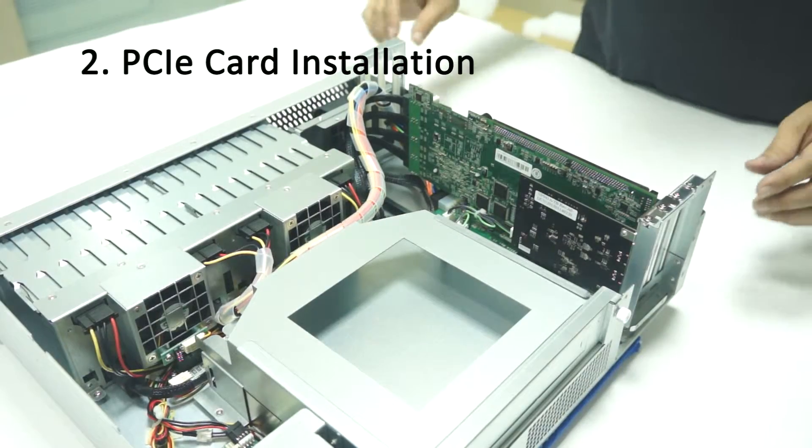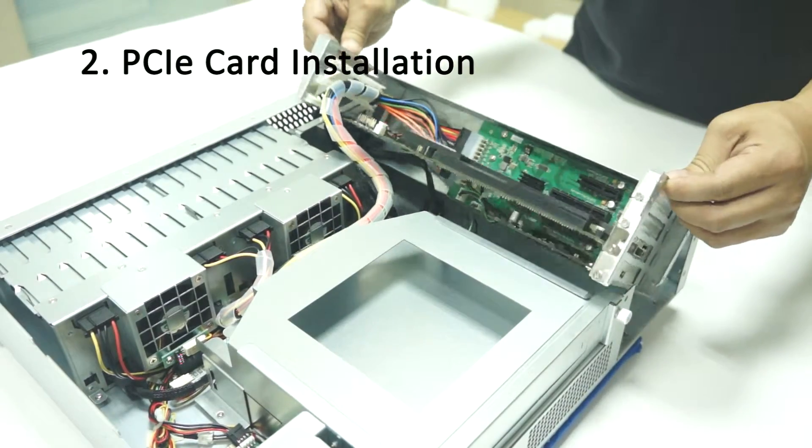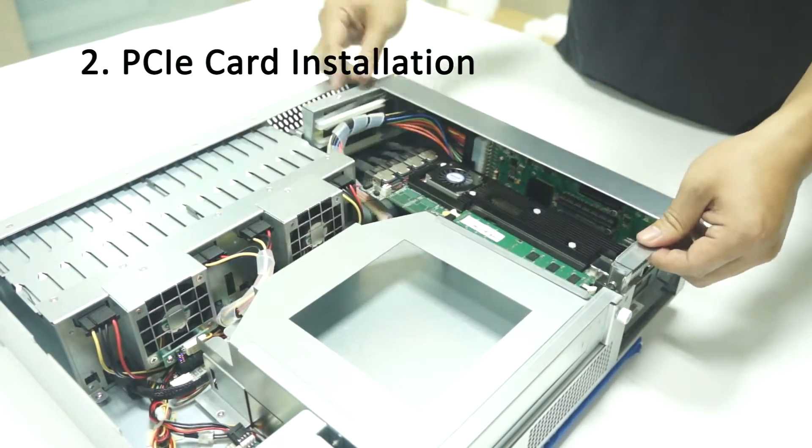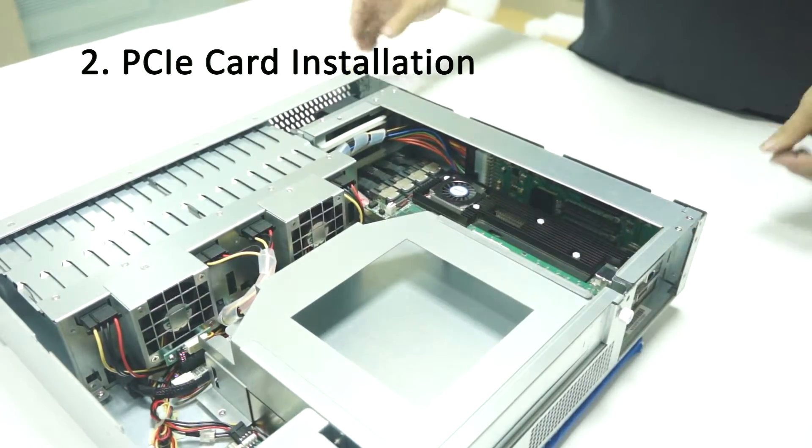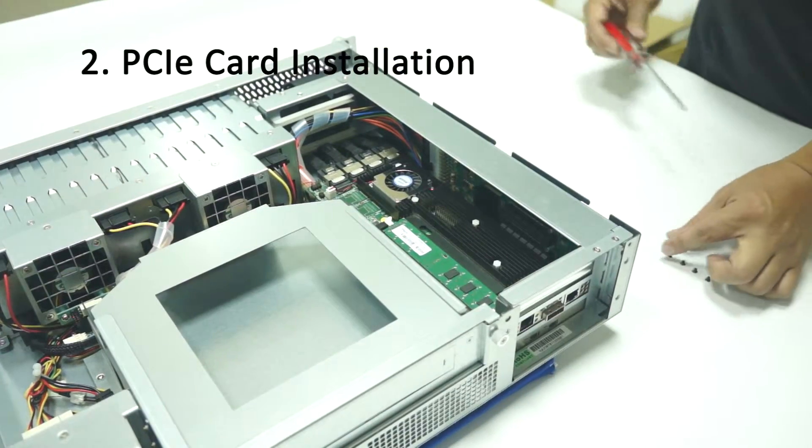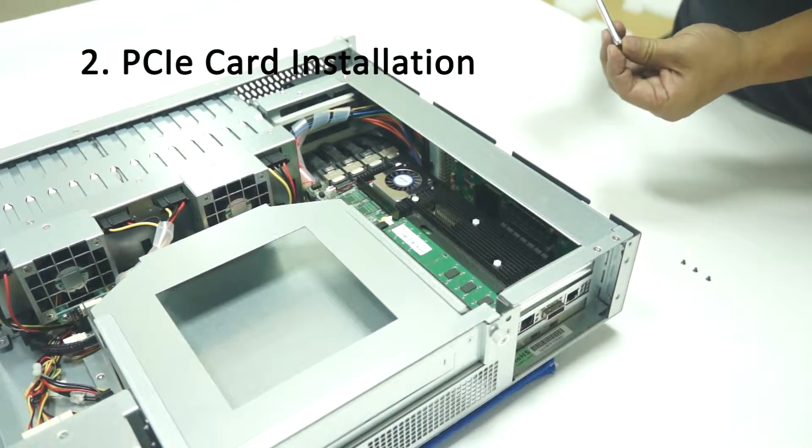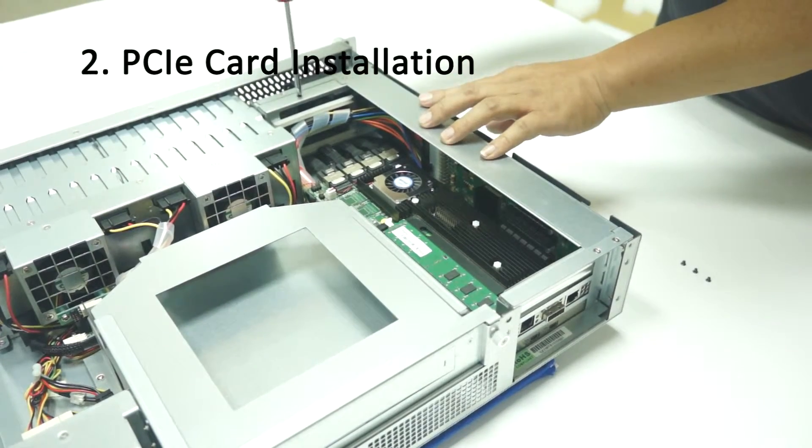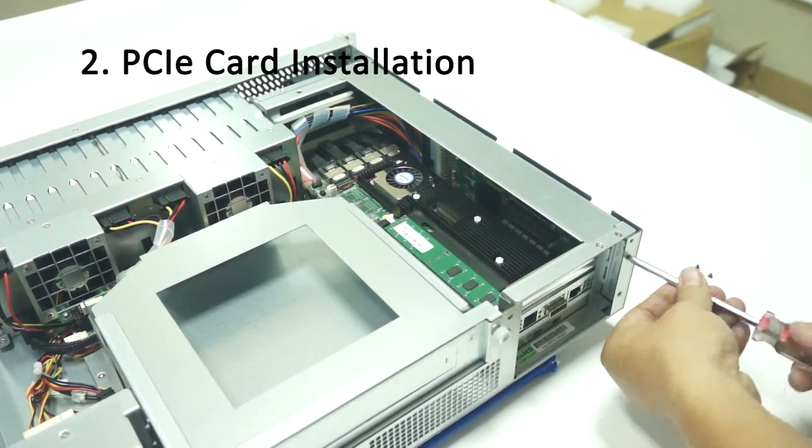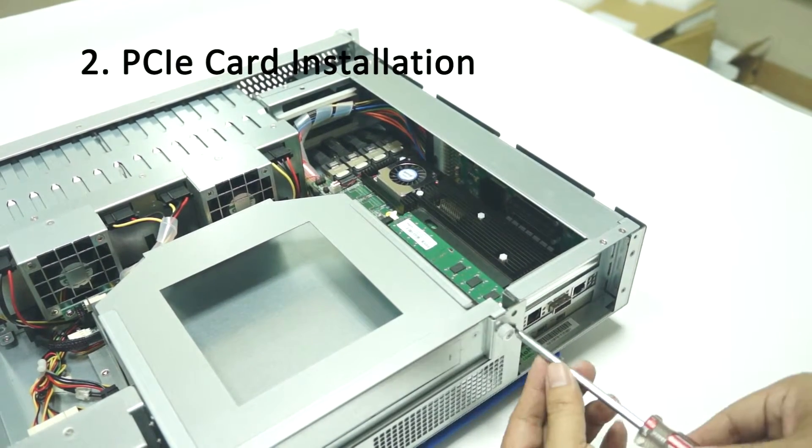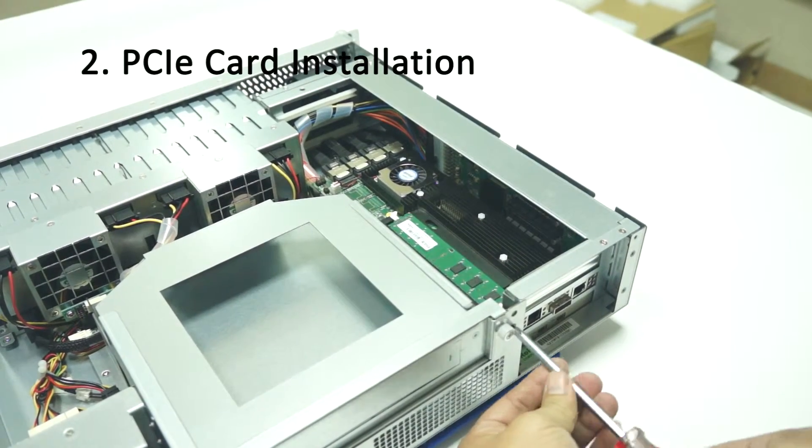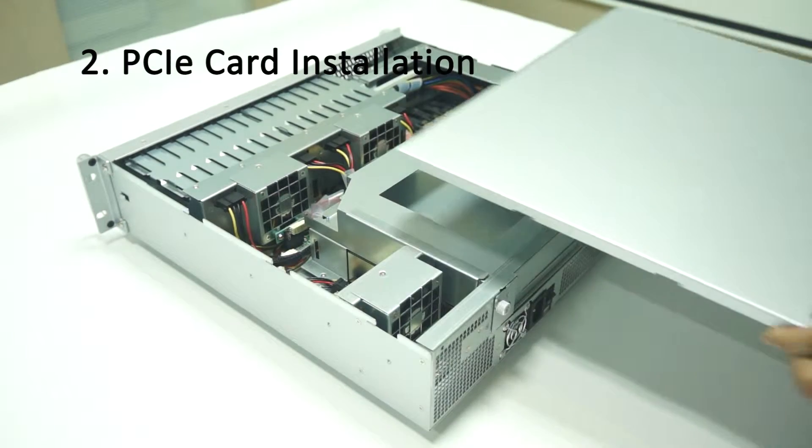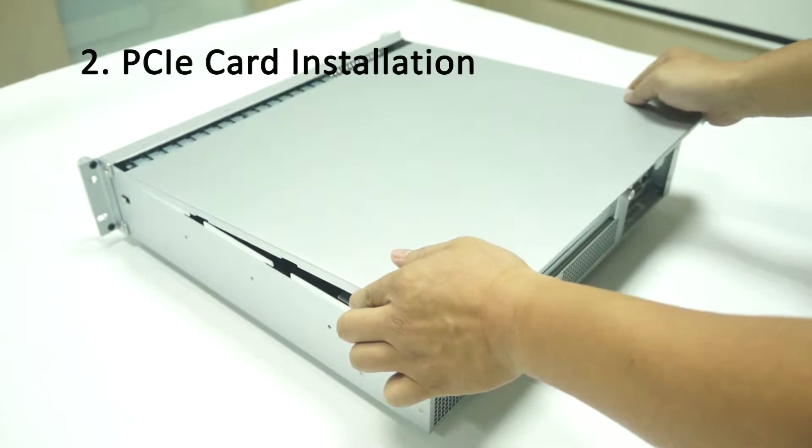Restore the module back to enclosure and set all cables well. Tighten four black screws back. Put back the top cover and tighten two thumb screws.